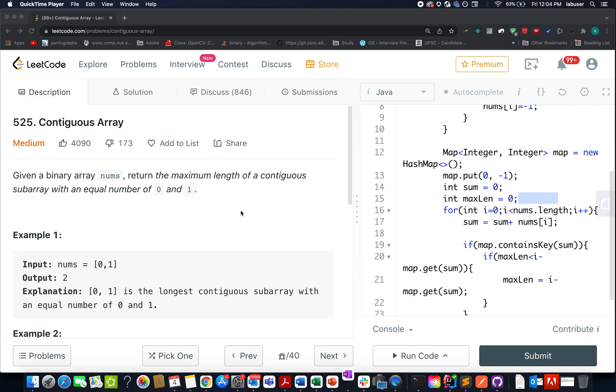Hello everyone, welcome to day 4th of the February LeetCode challenge. I hope all of you are having a great time. The question we have today is Contiguous Arrays.